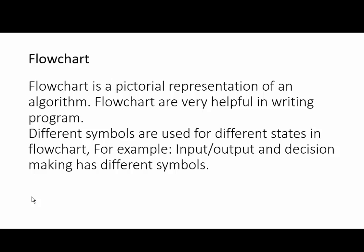Flowchart is a pictorial representation of an algorithm. Flowcharts are very helpful in writing programs. Different symbols are used for different statements in flowchart. For example, input and output and decision making has different symbols.